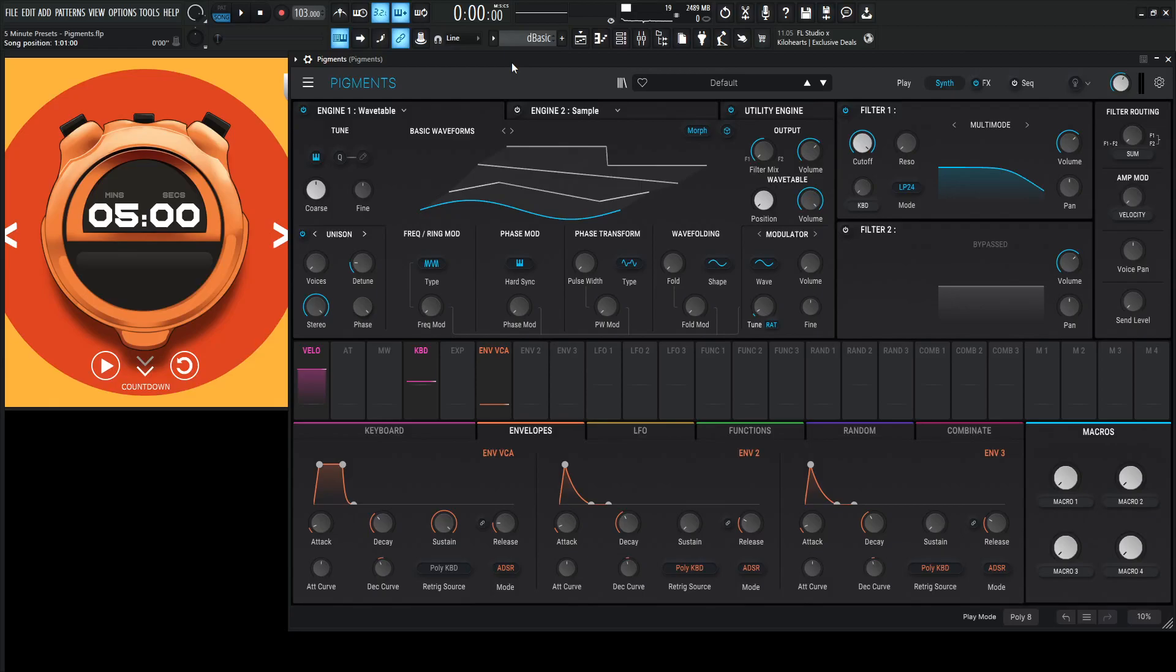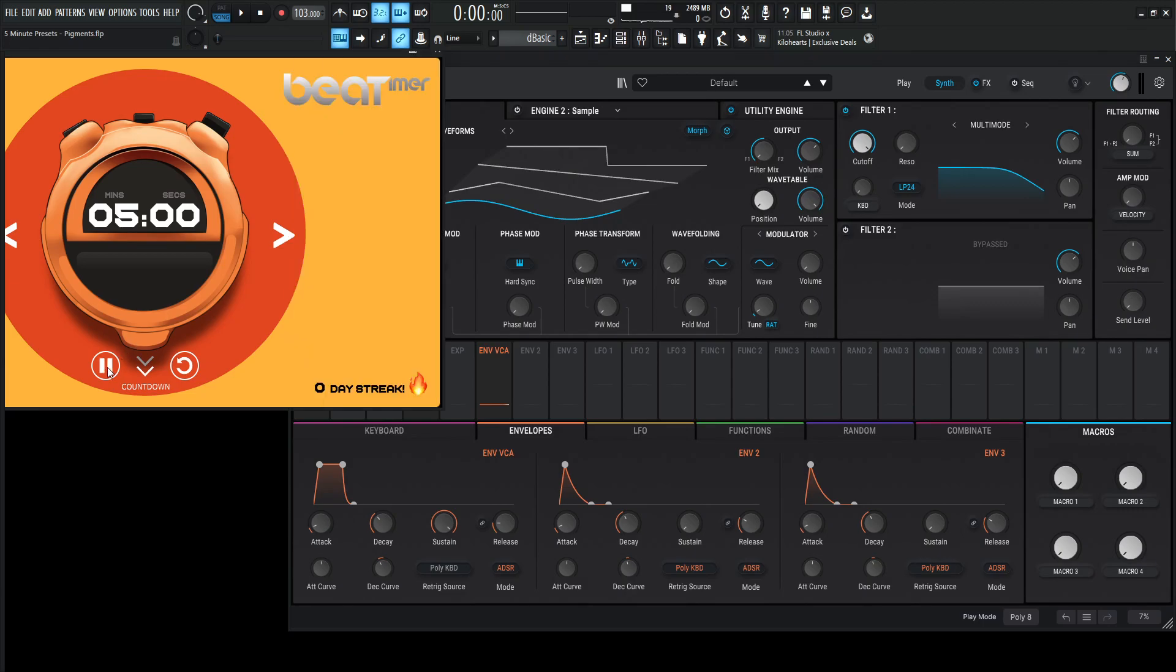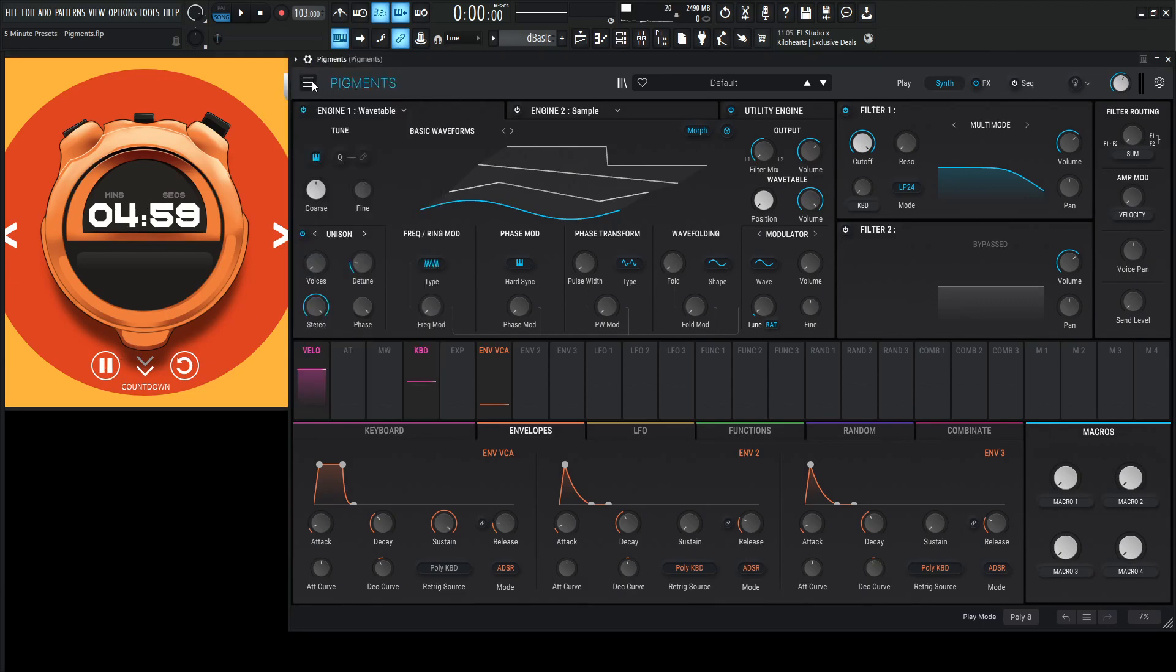Hey guys, John here. Welcome to 5-Minute Presets. Today, I feel like making something bluesy with pigment. So here we go. Let's start the clock here.